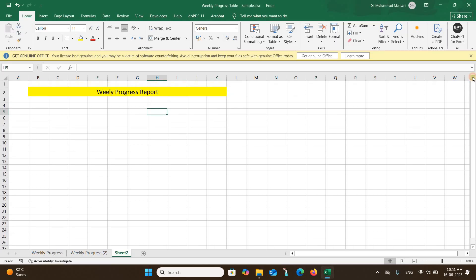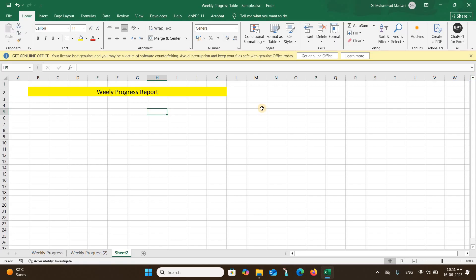We are all familiar with daily and monthly progress reports, but sometimes we need to create a weekly progress report, and it is mandatory for everyone on a construction site because we have to submit a weekly progress report to our senior manager and to the consultant. This is an important topic.